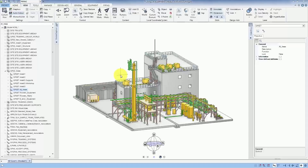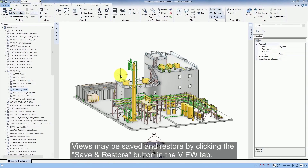This video covers how to save and restore views within Aviva e3d 2.1. Views may be saved and restored by clicking the Save and Restore button in the View tab.